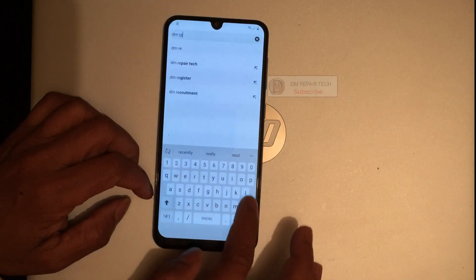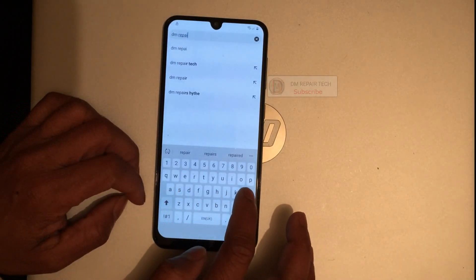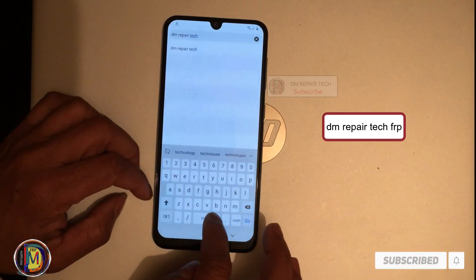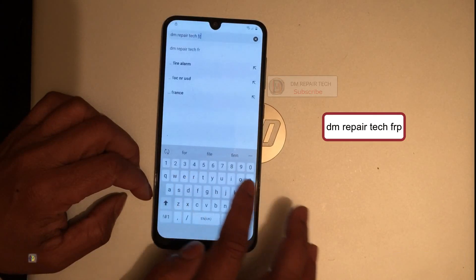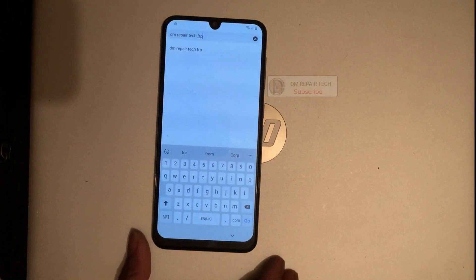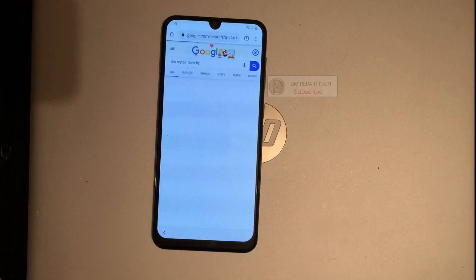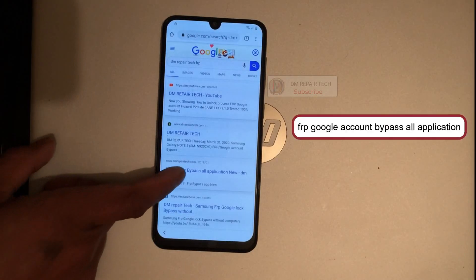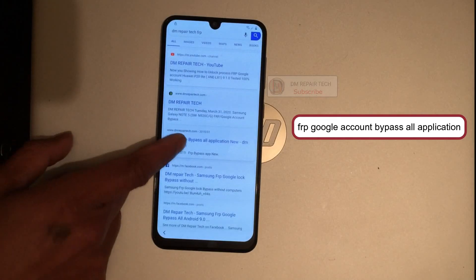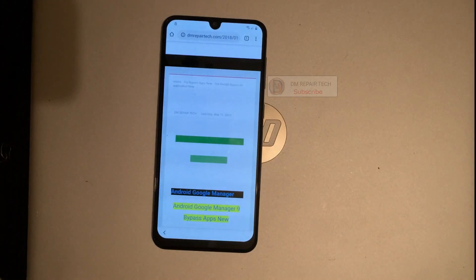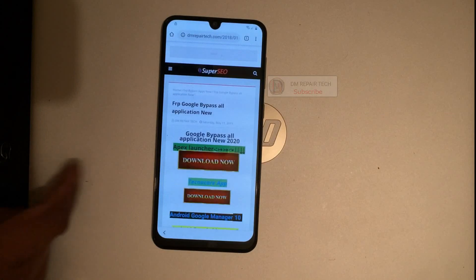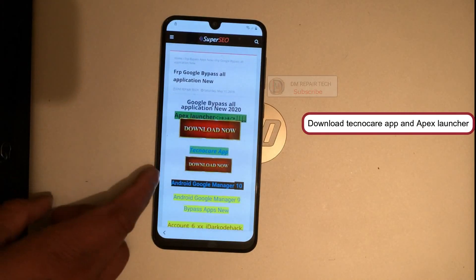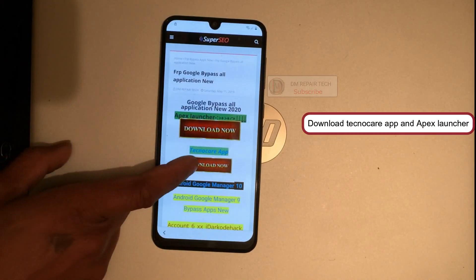Type in the search box: 'DM Repair DM Repair Stitch Stitch FRP'. Click here on the app from Google to bypass all applications. Open the site.